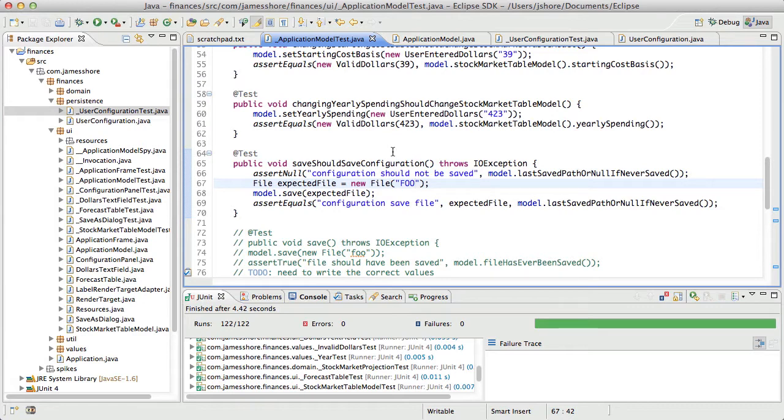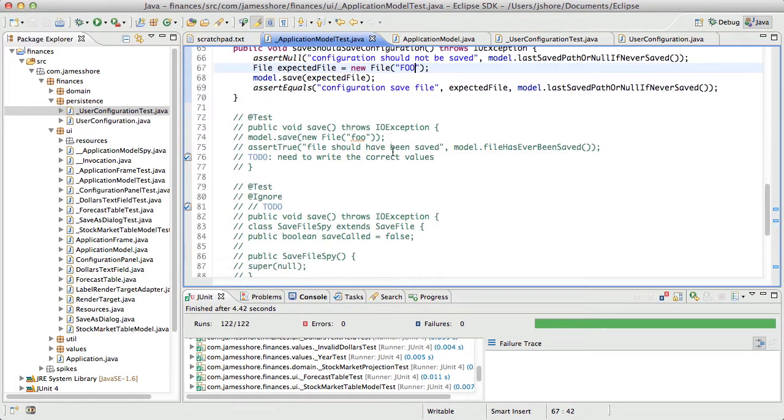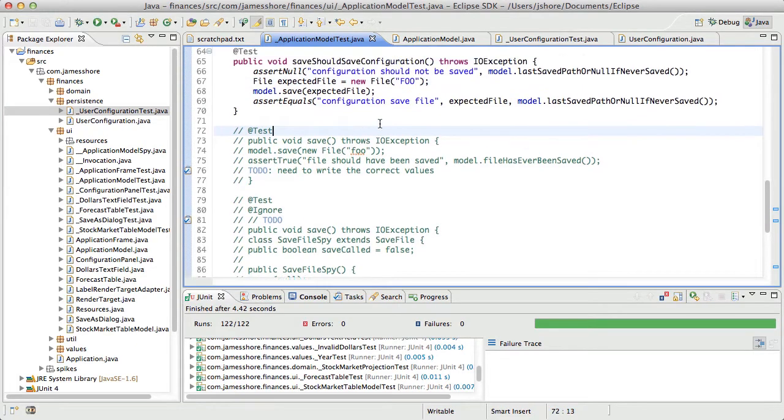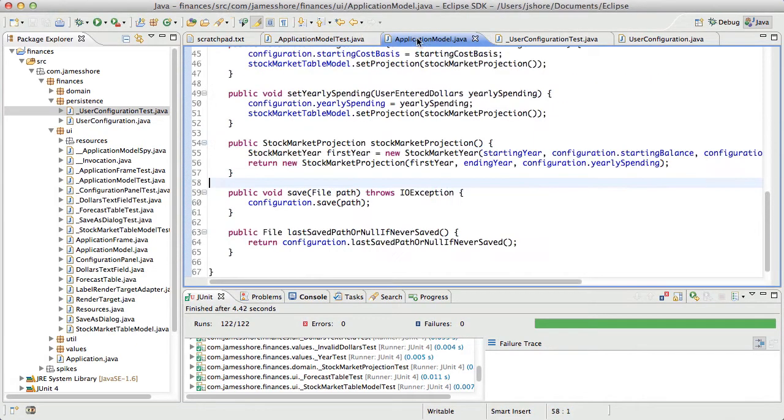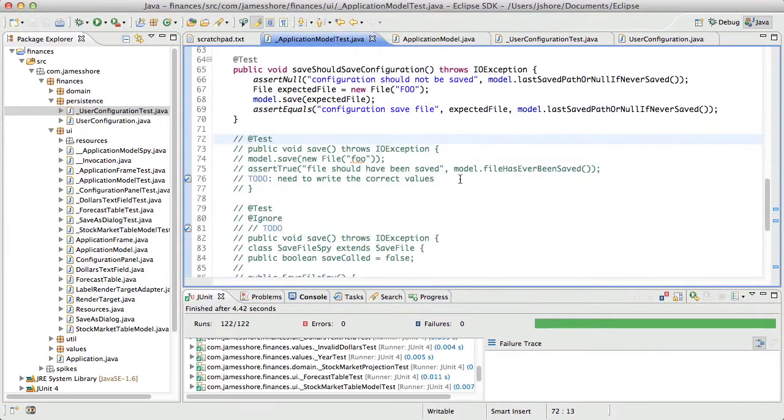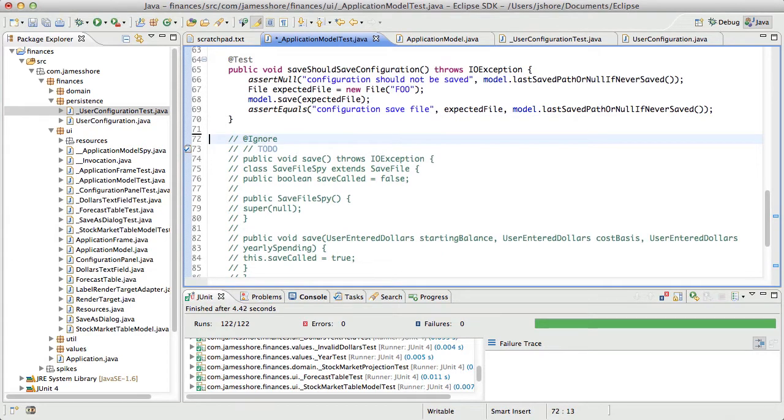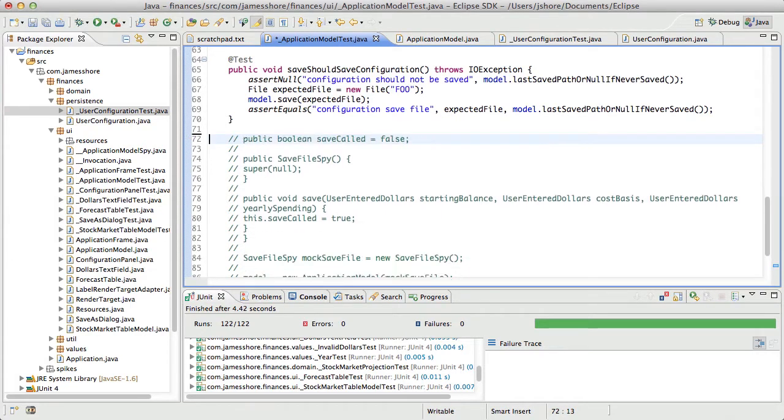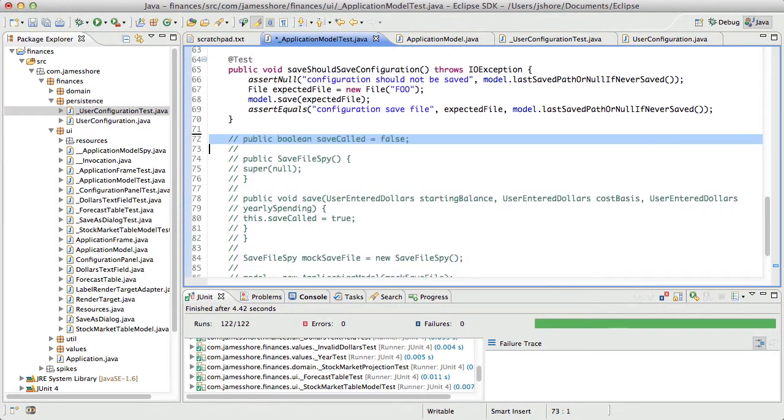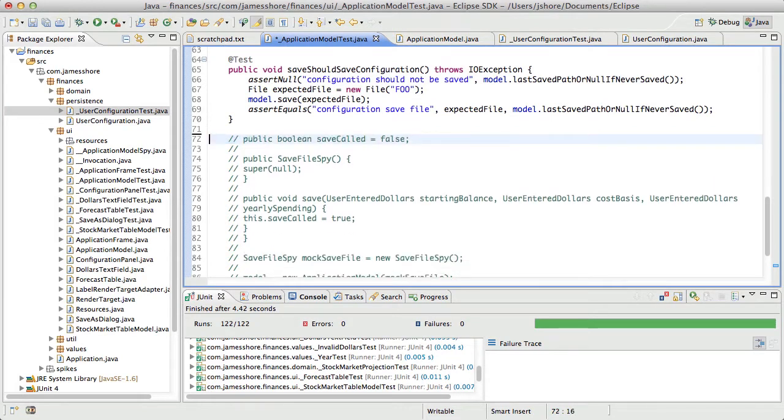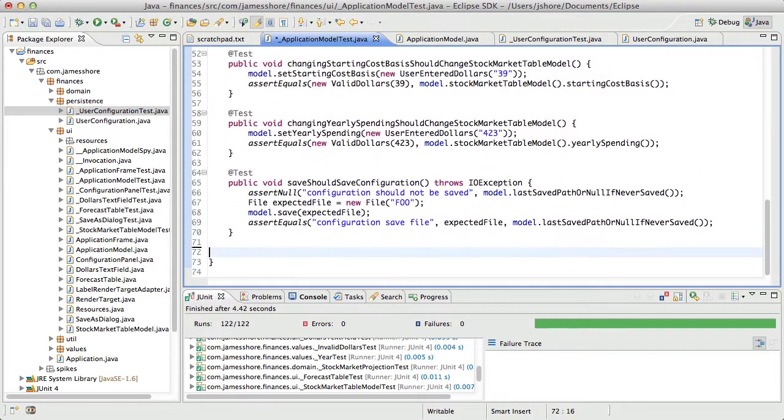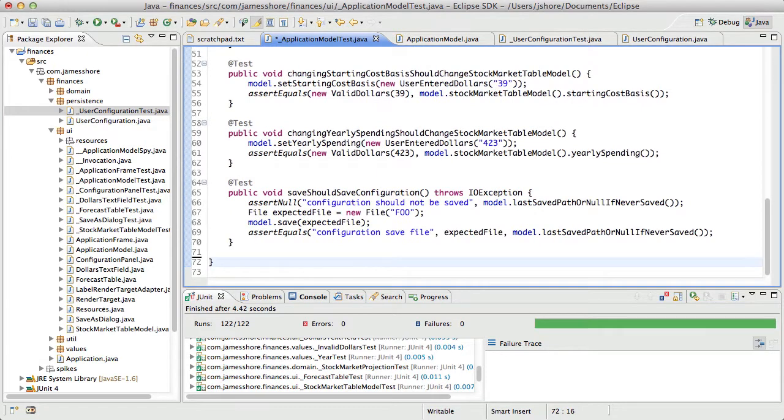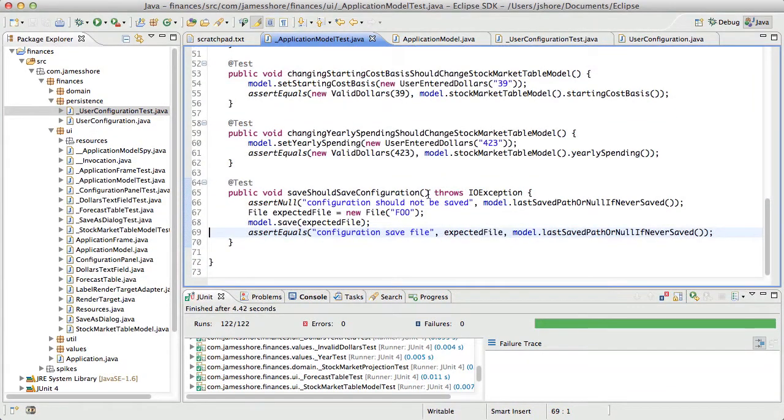So, wow. We don't have this file has ever been saved concept anymore. It's just, we don't need to do any of this spy stuff. Yeah. This is all done. See what I mean about this style of this approach, making things simpler. It's really that simple.